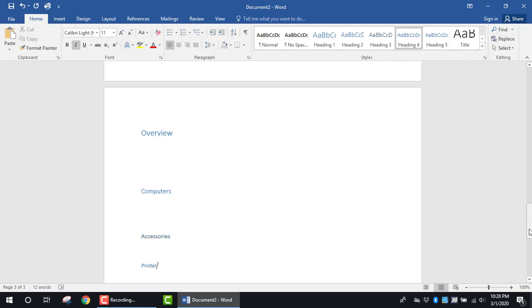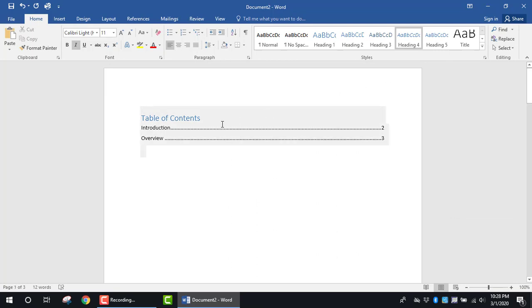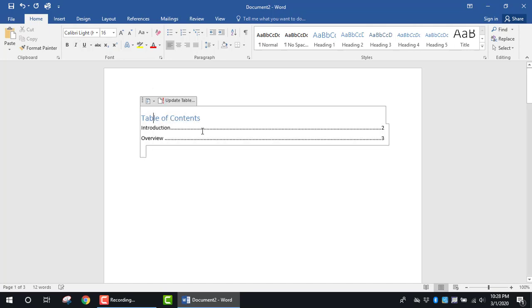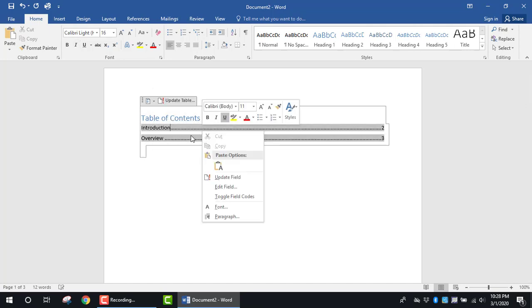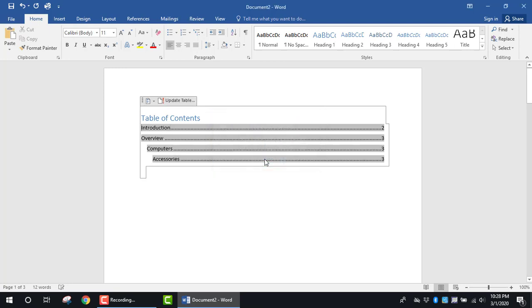Now I'm going to go back to the top of the document and update the Table of Contents. I'm going to right-click in this area and select Update Field. It's going to ask me this question. I want to make sure that I update the entire table and click OK.